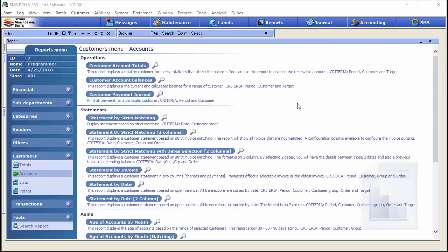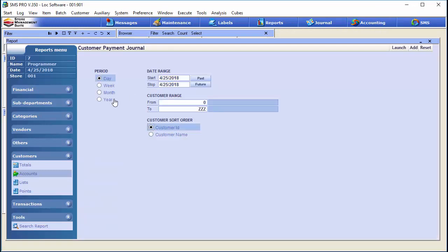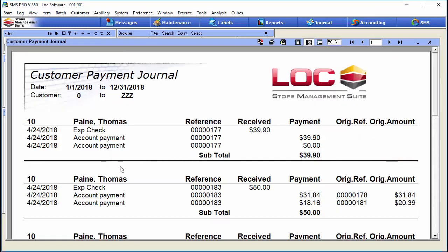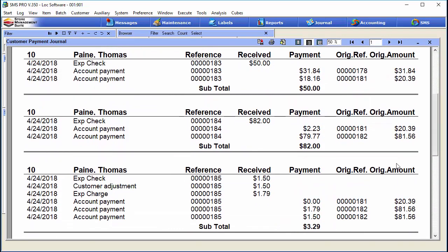Another useful one is the customer payment journal. Running that for the year, you can see all the payments received on account — in this case for Thomas Paine. It shows the original charges, multiple visits, the total amount paid, broken down in a nice log format.